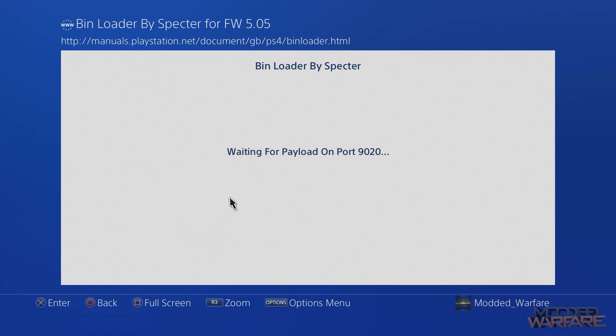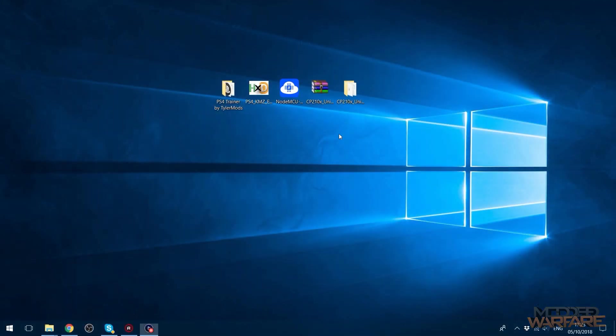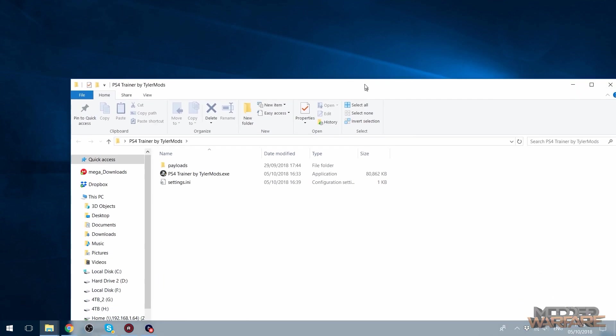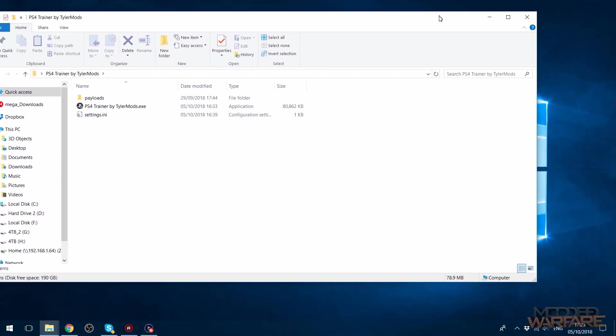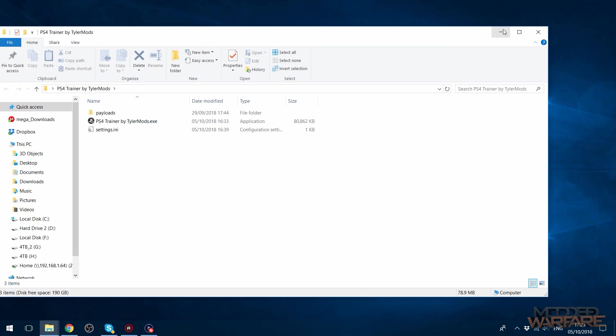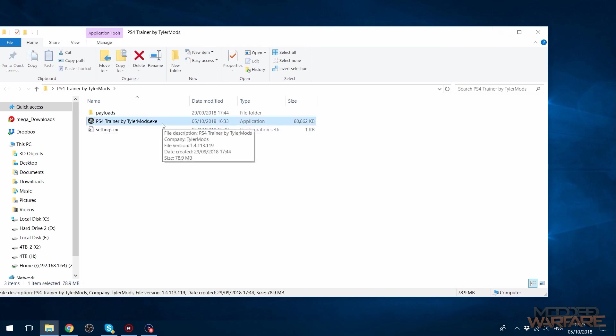At this point we go back over to the computer and load up our mod tool that we want to use. Before we load the mod tool, this is the important thing. If we just try and send the payload from the mod tool while we're still connected to our normal network, it's not going to work because the PS4 is connected to the ESP chip's network, whereas our computer is connected to our normal home network, our normal router. So that's not going to work.